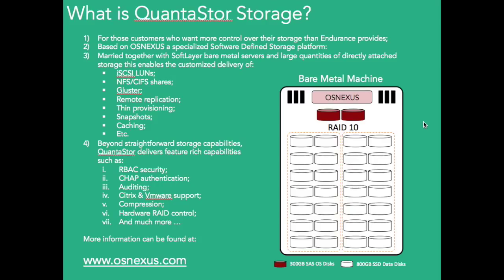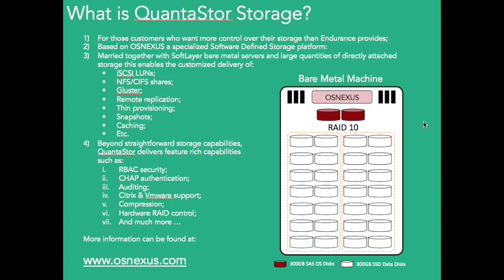And when you marry that or meld that with the SoftLayer BareMetal Server, with a lot of disks here, and you can see on the right I've just drawn a little diagram of how that could look, you can build up your own specific specialized or customized storage in the way you want to provide that. So you can order a bare metal machine, that's how you get to deliver your own Quantastore storage. And then you can split that machine up, split those disks up in a multitude of different ways. You can have NFS or CIFS shares, you can have iSCSI LUNs, you can create a Gluster file system if you want.